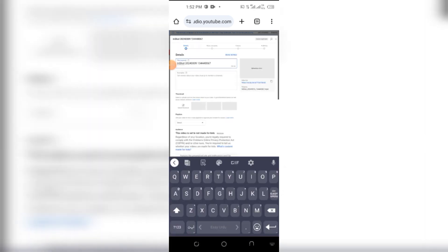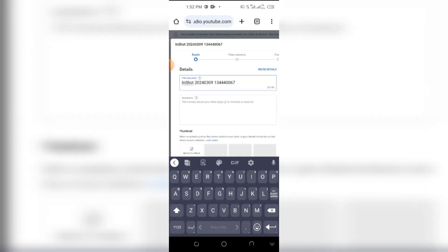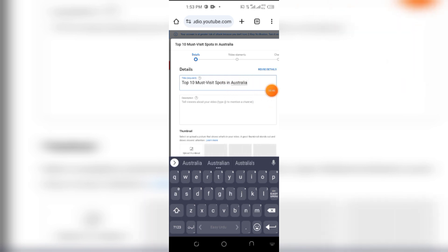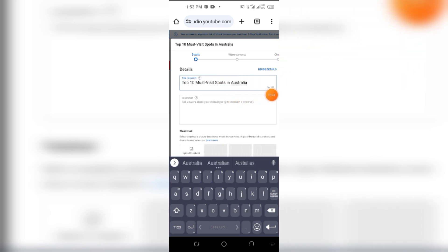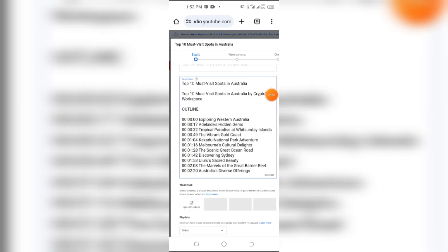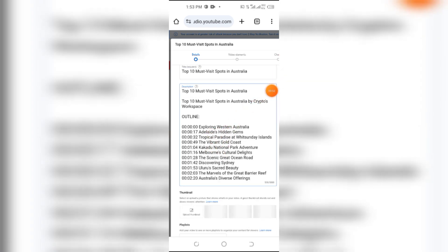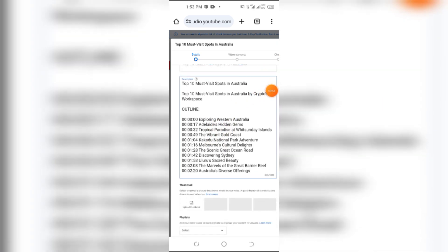After that, here you can see you need to add the title of the video. Here you can see this is the title of the video. After that you need to add a description. After adding the description, you need to add an upload thumbnail for your video.